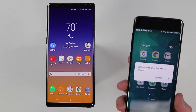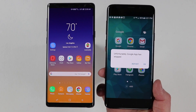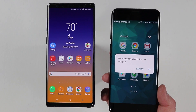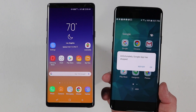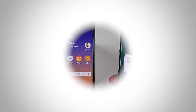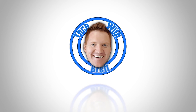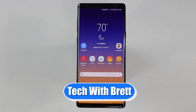In today's video, I'm going to show you how you can fix an app that has force closed or an app that is not working properly on your Android phone. Let's get started. Hey everybody, welcome to Tech with Brett, where I help tech work for you.